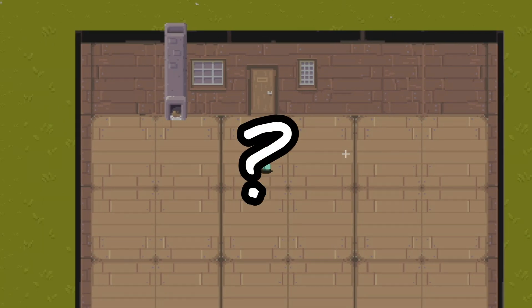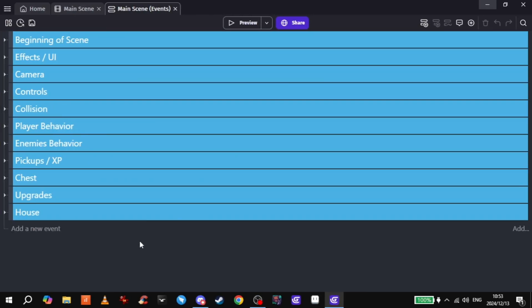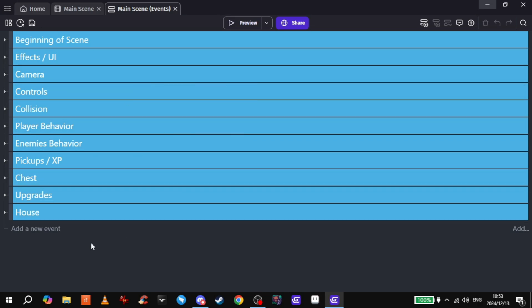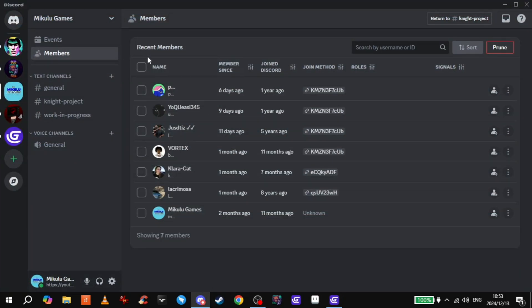Oh hey, it's me—post-edit Mike. I finished my video already but I thought I'd add just a bit more. Since the Discord's grown quite a bit now, we have seven members looking much better.